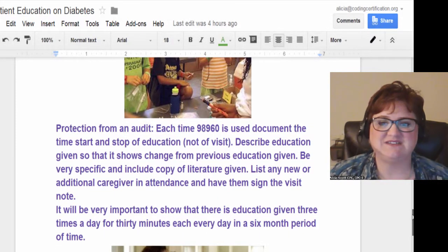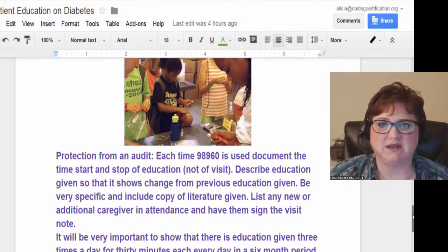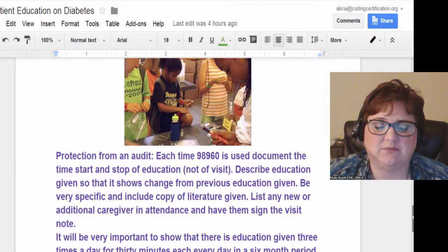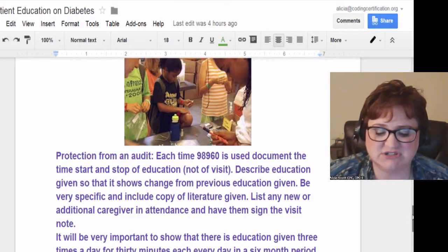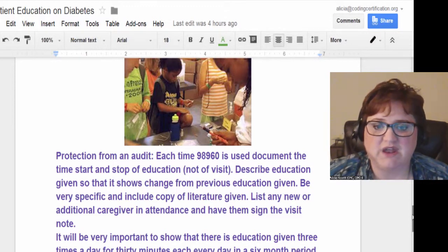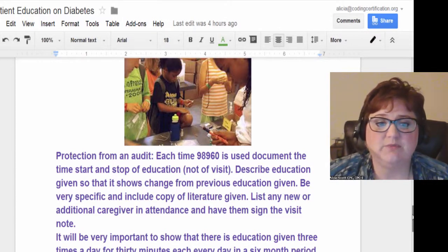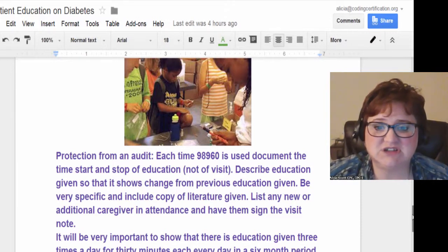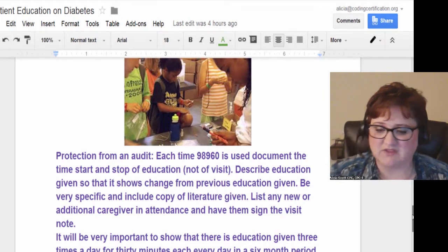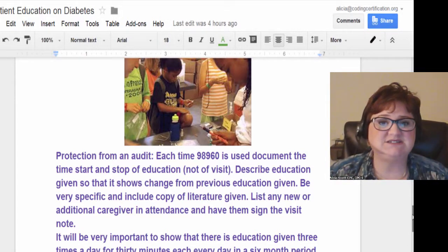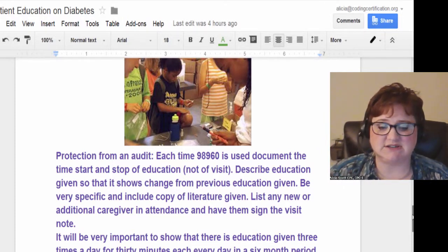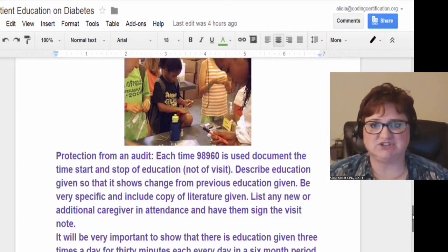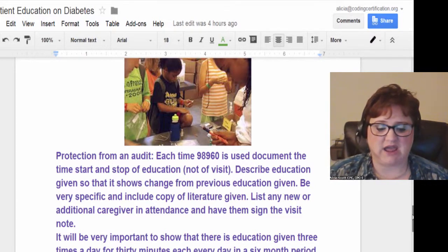Here is where you can run into problems. If the nurse is using 98960 for every visit three times a day for six months, an auditor will require documentation of the exact time education started and stopped — not just the nurse's overall visit time. This is separate from the home health time-in and time-out. If you arrived at 10:00, started education at 10:30, ended at 10:45, and finished the visit at 10:50, that documents how much education time was given.